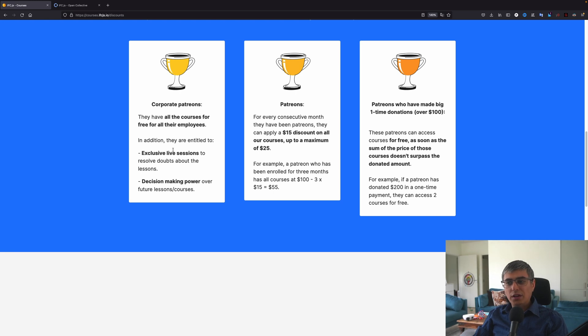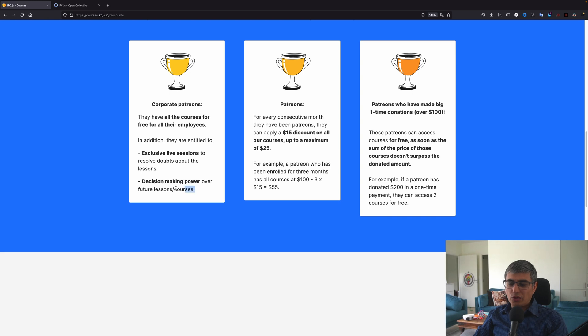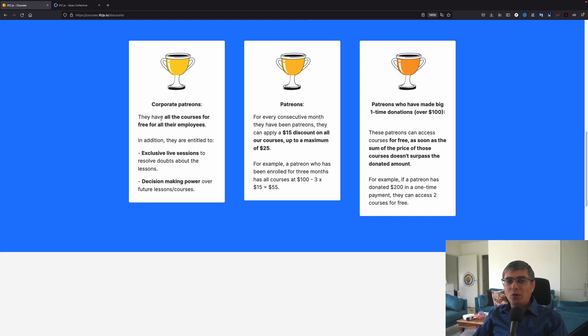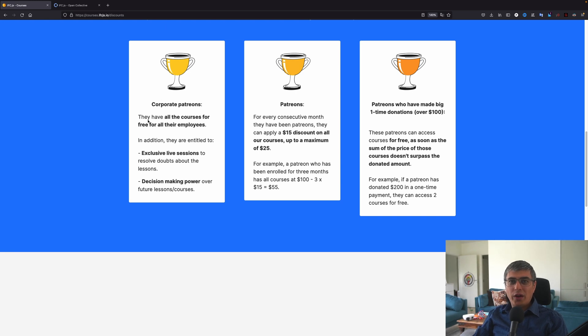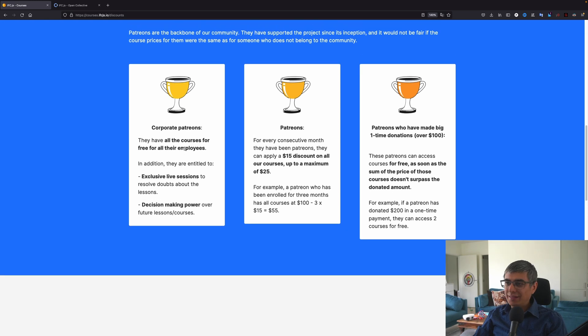Corporate Patreons, they have all the courses for free for all their employees. In addition, they are entitled to exclusive live sessions to resolve doubts about the lessons, decision making power over future lessons and courses. Like this is hugely powerful and plus value proposition right here for a company to get access for all the employees. This is crazy cheap, like $50 a month. It's nothing.